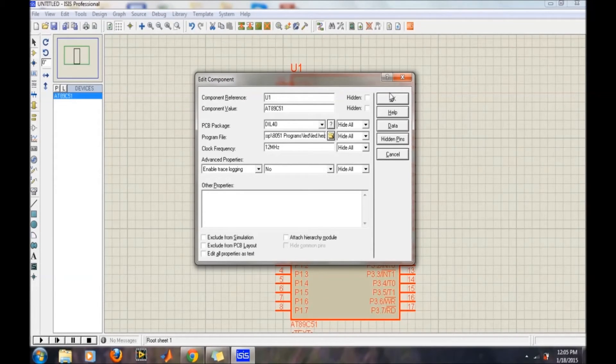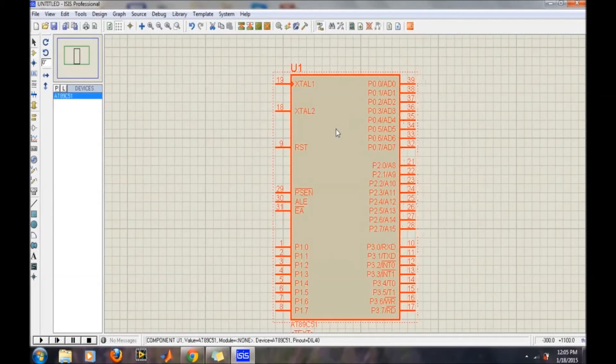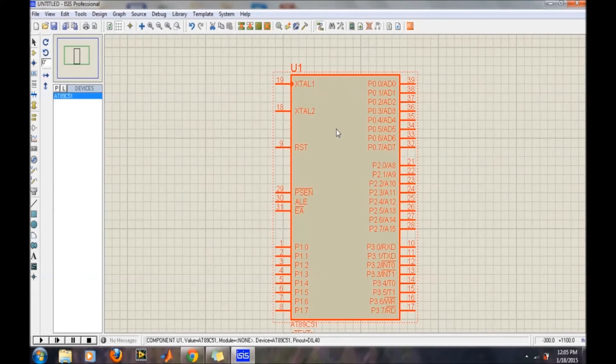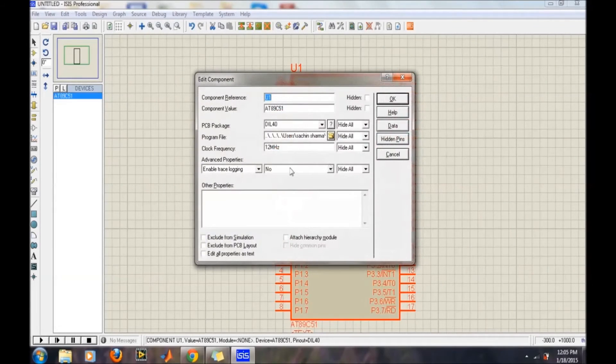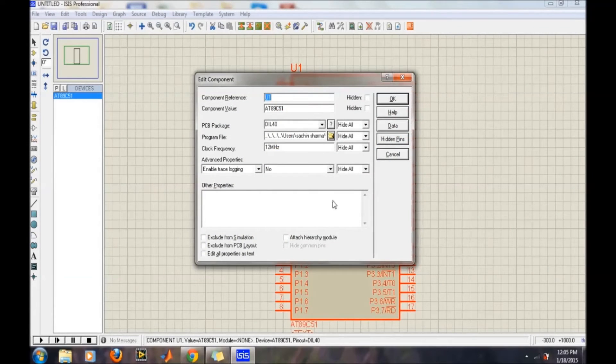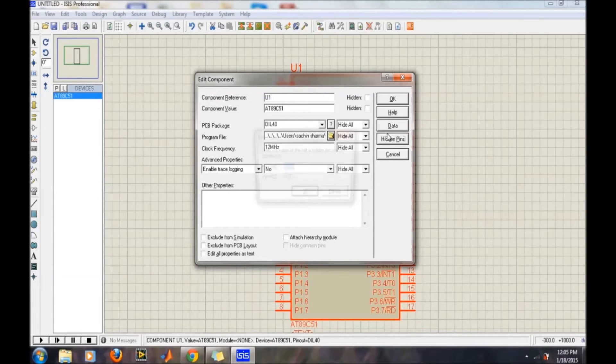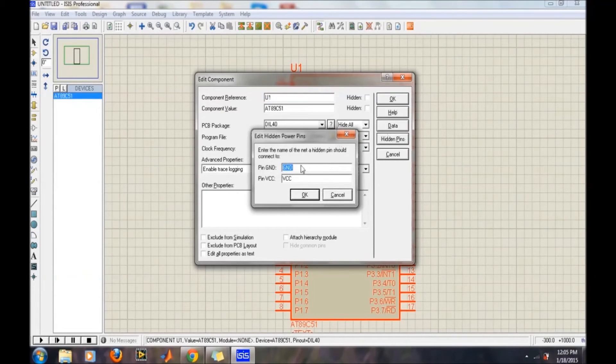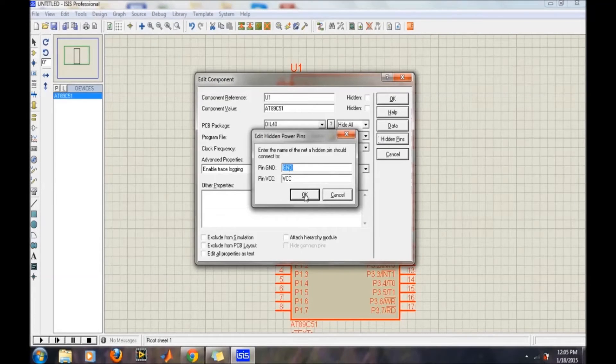You have no need to connect the ground or VCC to this IC because it is already connected. You can see here ground and power pins—those are hidden pins and already connected to the ground and VCC.